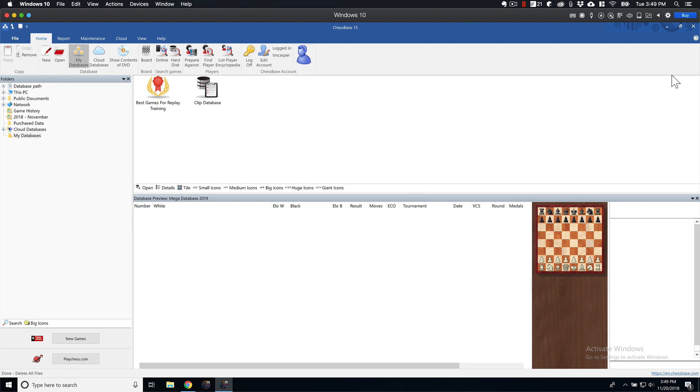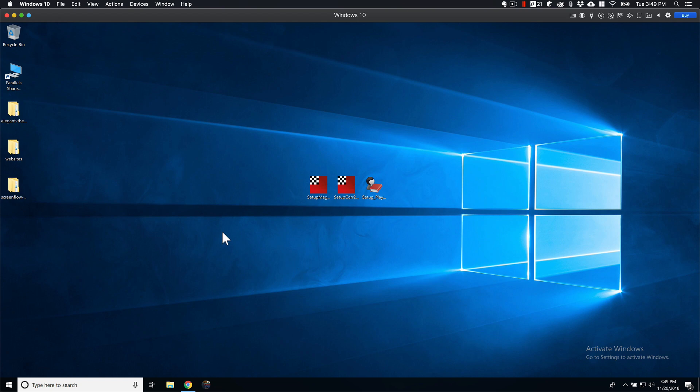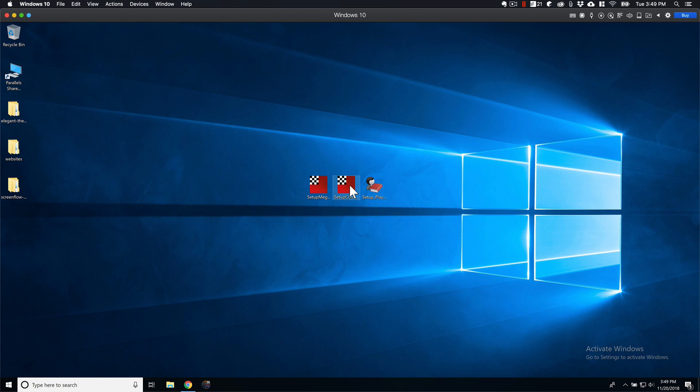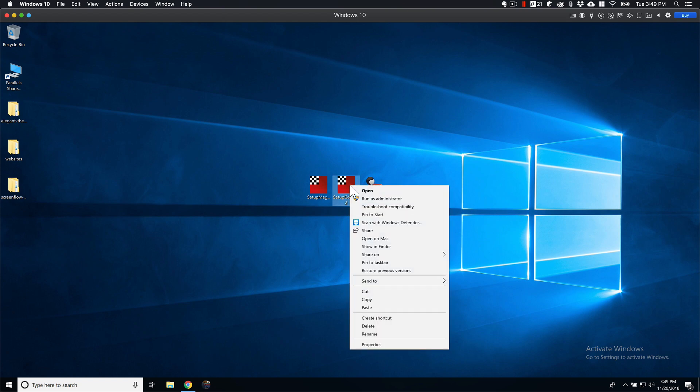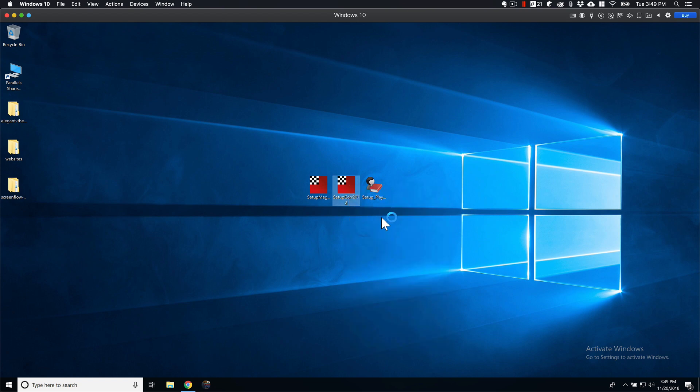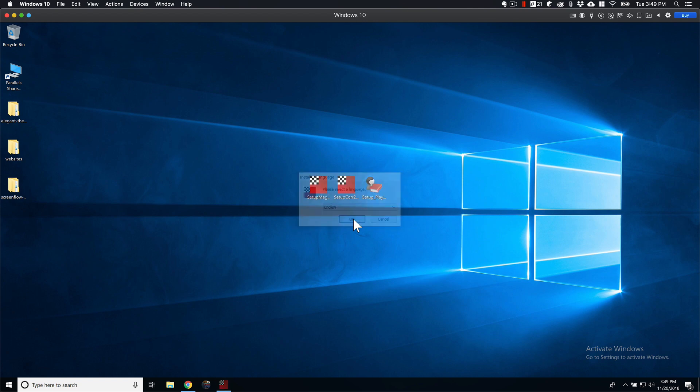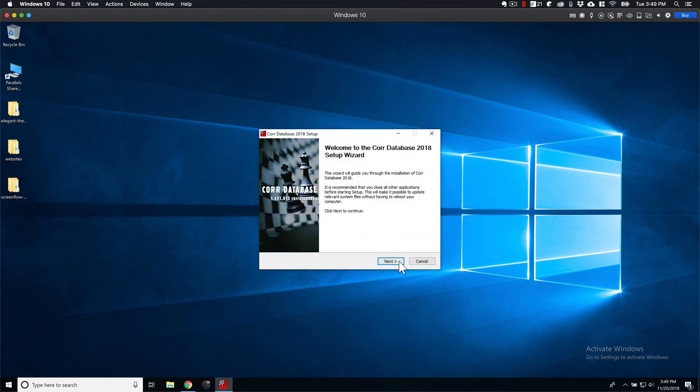So the first thing I like to do is just close out of here. And I have my databases here set up, my Player Base, Correspondence, and Mega Database. I'll start with my Correspondence. And this is pretty straightforward. Straightforward Windows installations. Just follow the prompts.